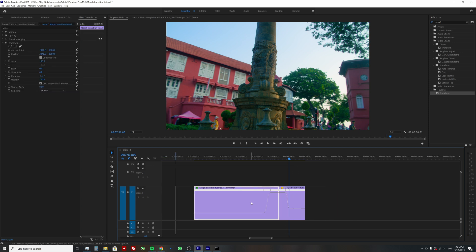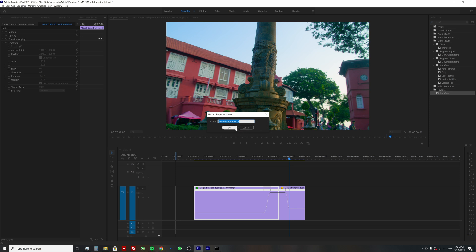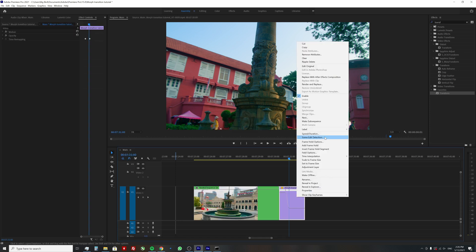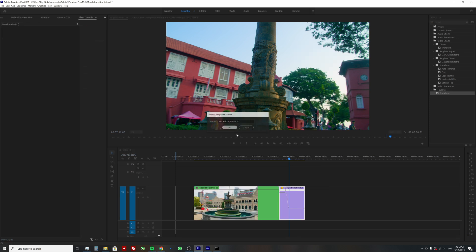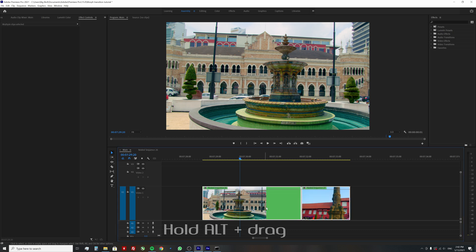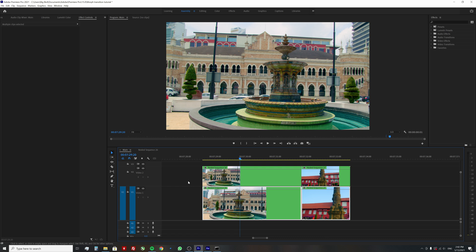Next we will nest each clip. This is done because we are going to stabilize them. Then select both clips, and while holding alt on a keyboard drag them up and duplicate them. This will be our backup in case something goes wrong.